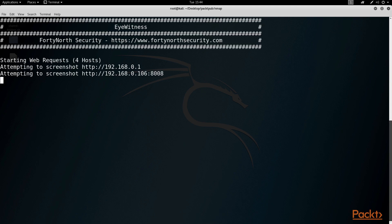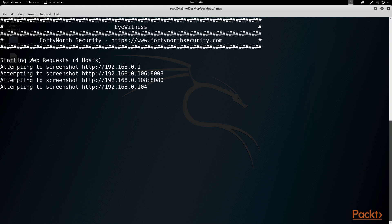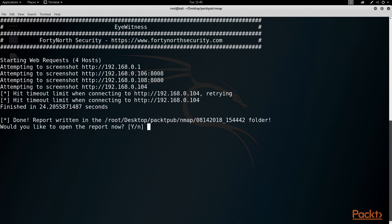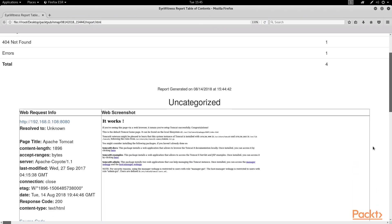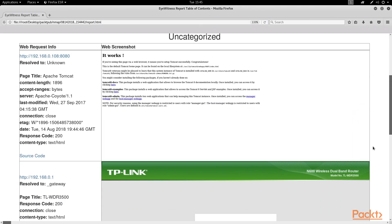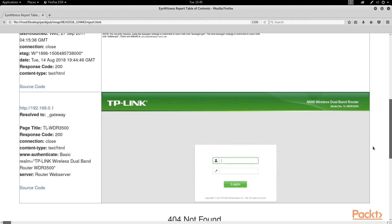When eyewitness is done doing its operation, we'll be asked if we want to open the report. So we'll type Y and press enter. And here we can see eyewitness has taken a screenshot of what looks to be an Apache Tomcat server and a TP-Link router.